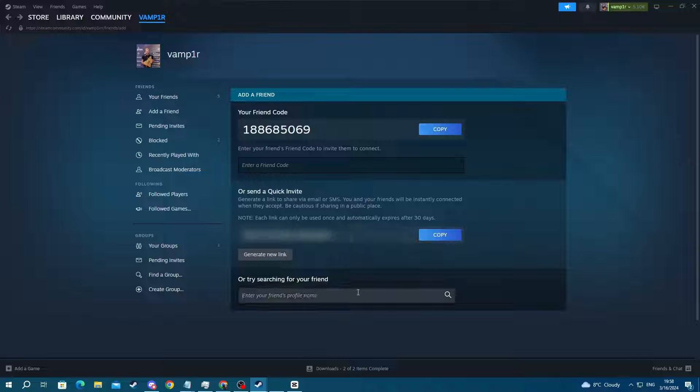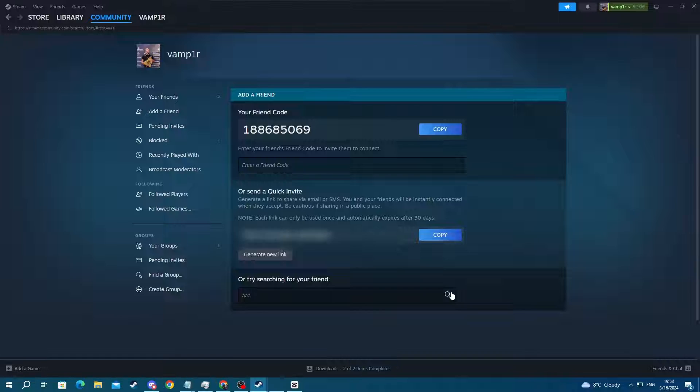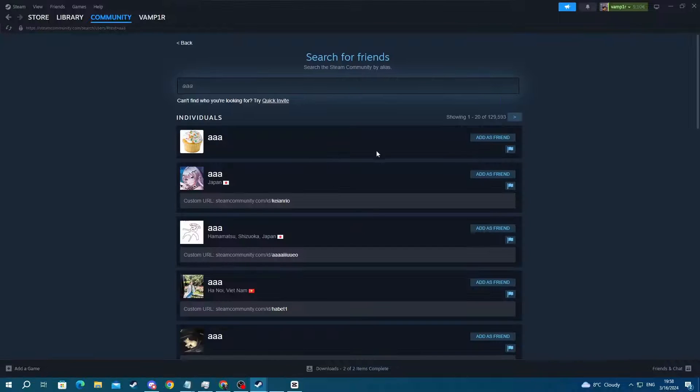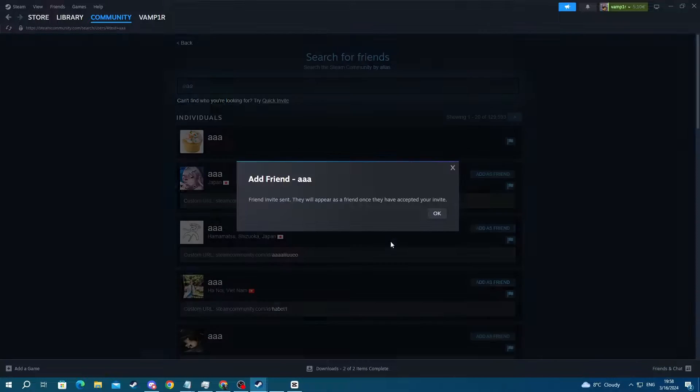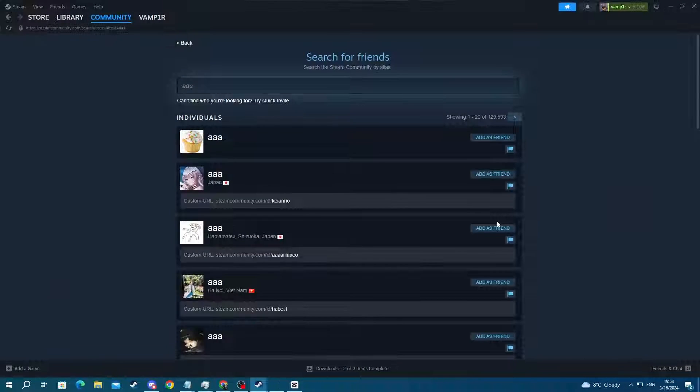Or you can try searching for your friend by inputting their Steam username. Let me try that for example. Let's add this guy, add as a friend, and that is it.